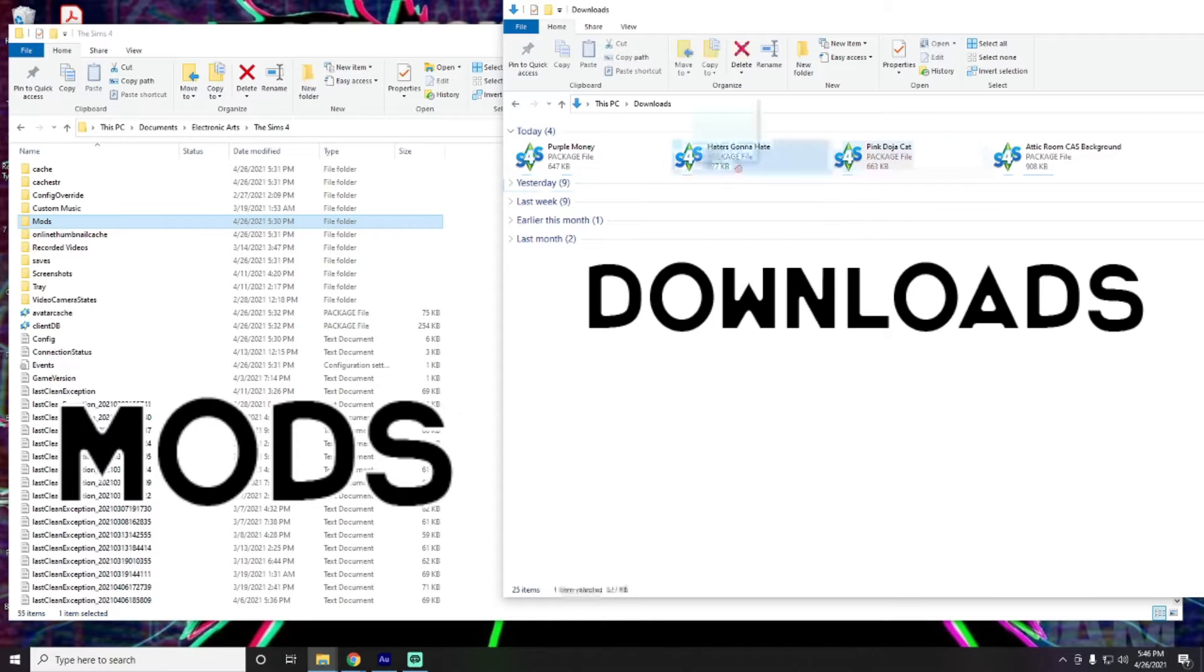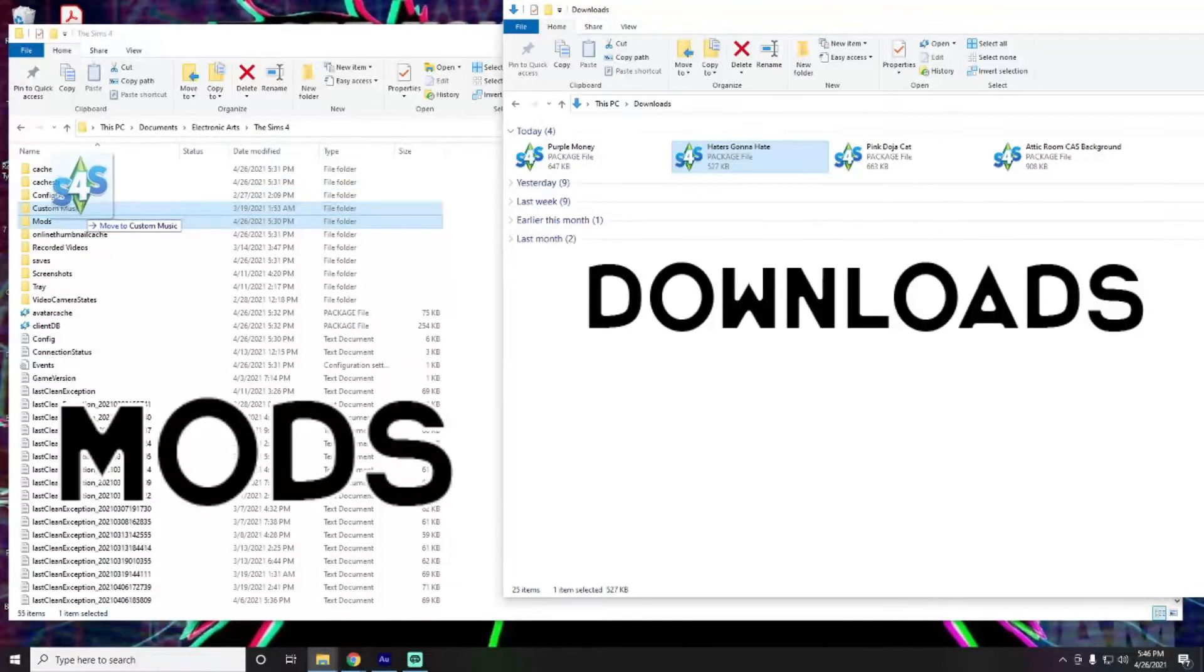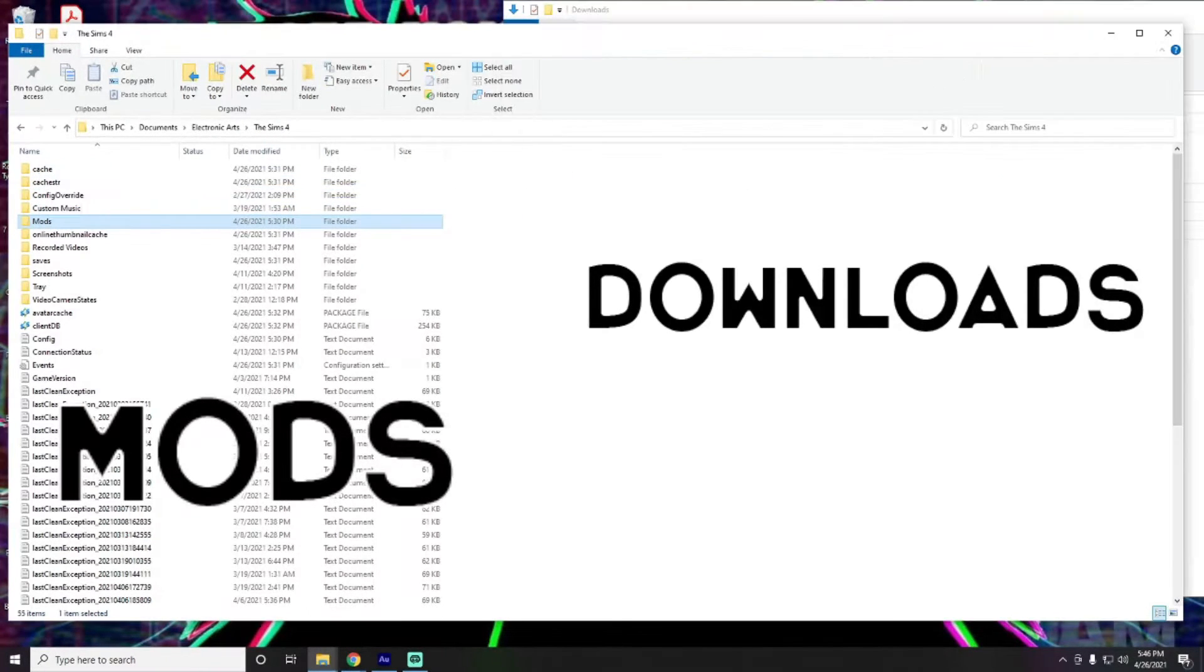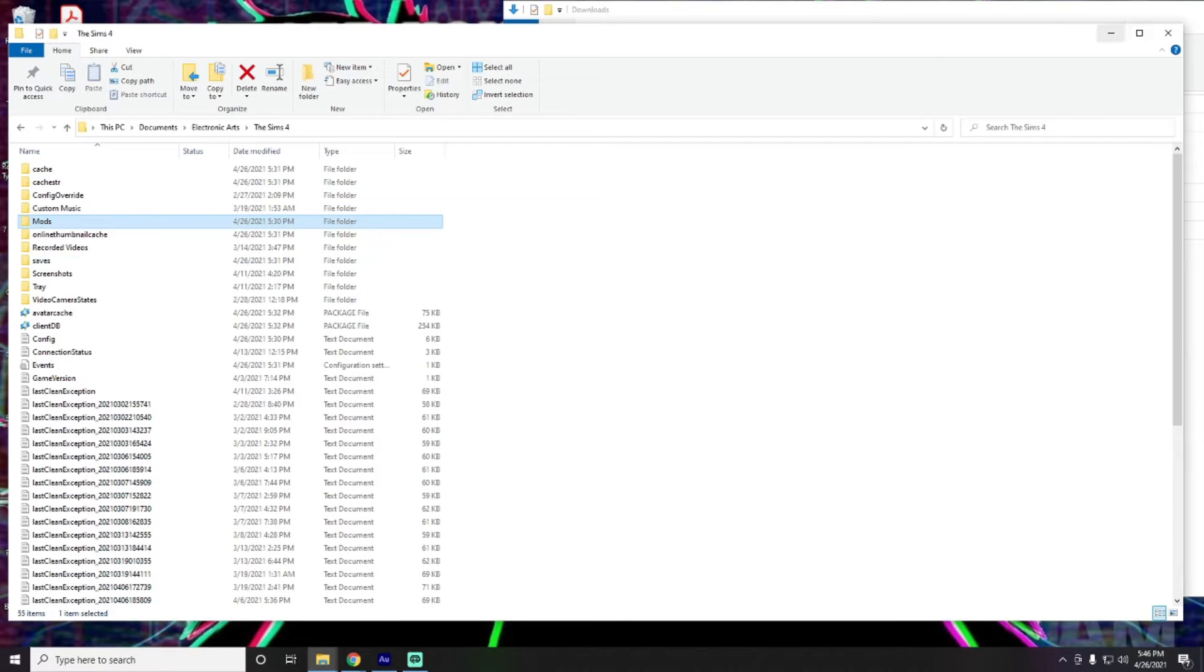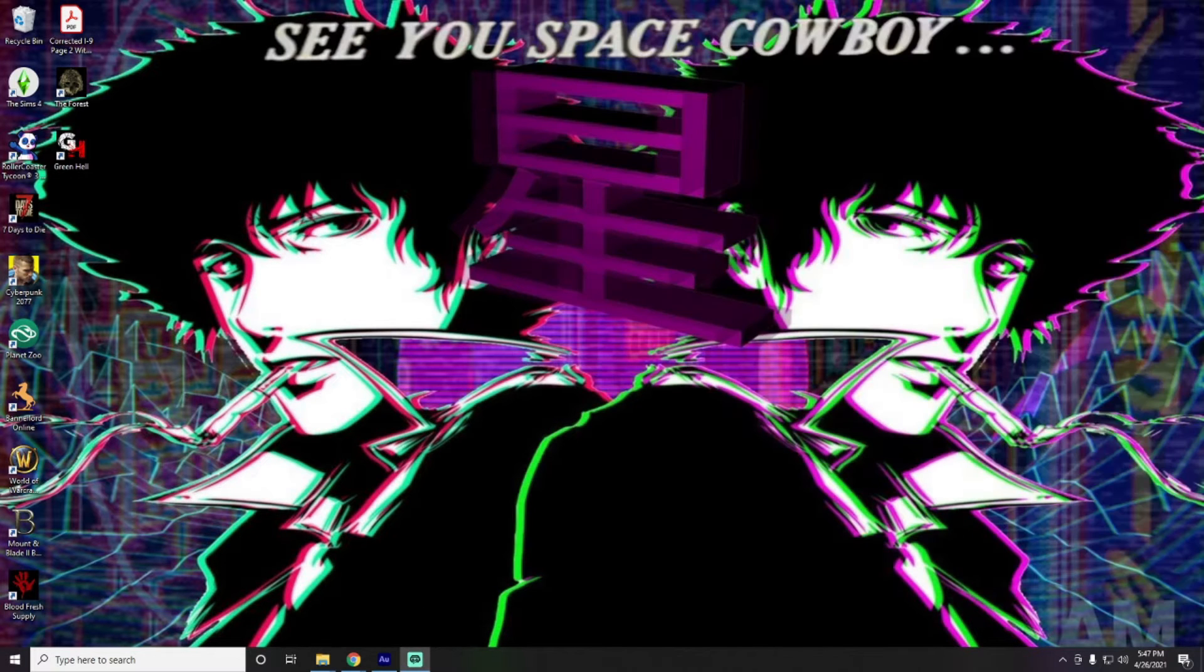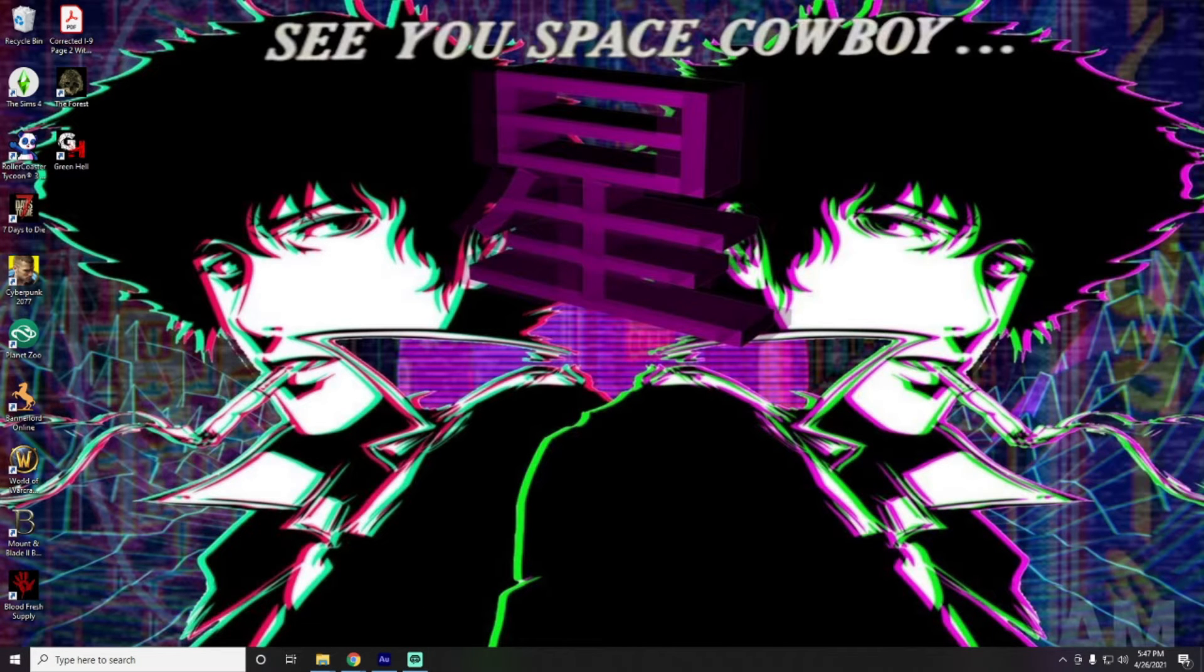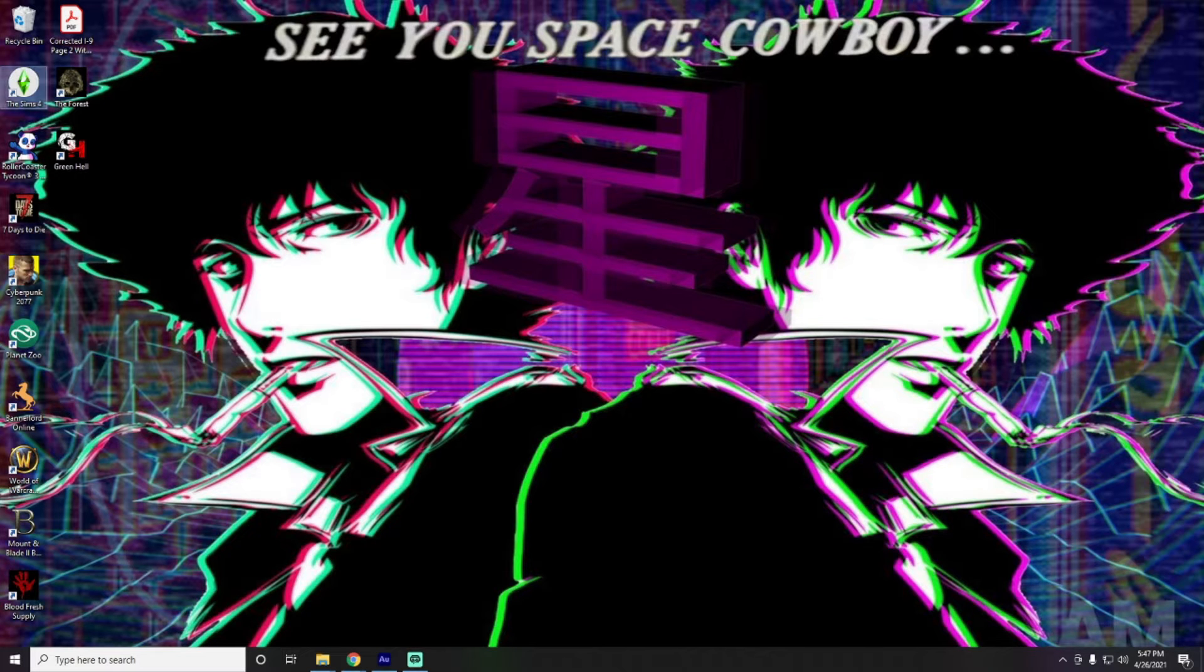And then the Mods folder right here is highlighted. So, we can just pick one. I don't know. We'll do that one. And, blop, drop that into our Mods folder. And that should work just fine on our game. So, we'll go ahead and start up the Sims 4 and see how that looks.